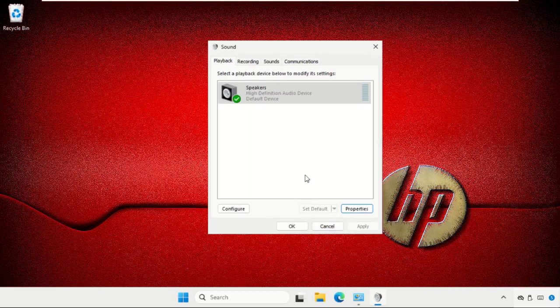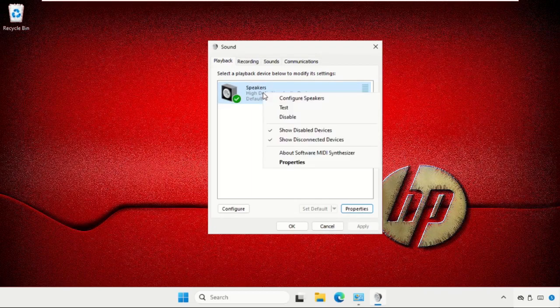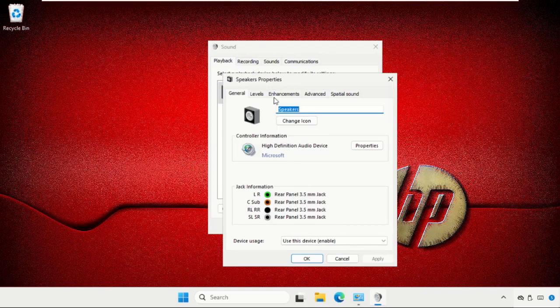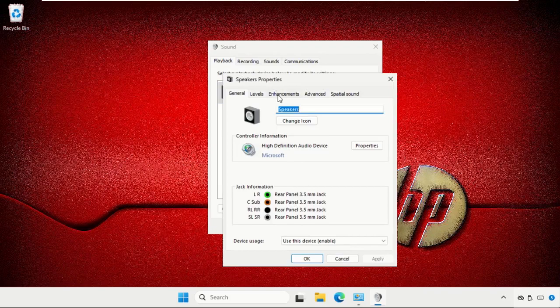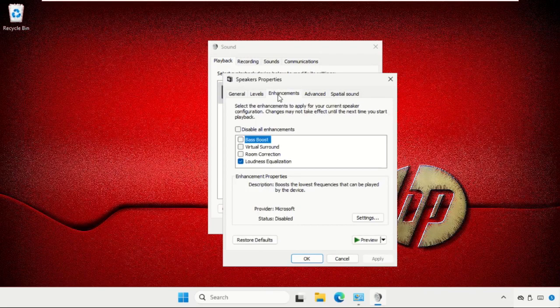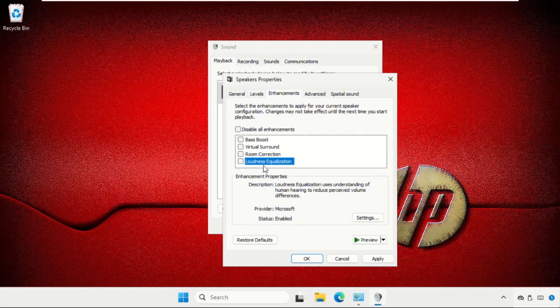If you wanted to disable it again, right-click on it and open its properties. Go to enhancements tab and check this option. This will disable it, then click on apply and then OK.